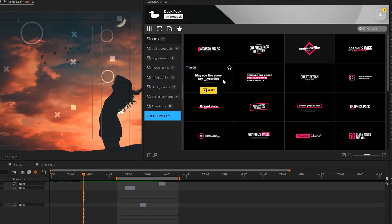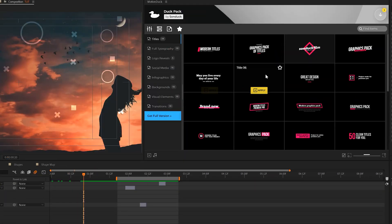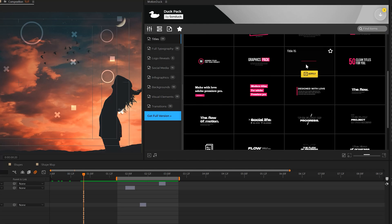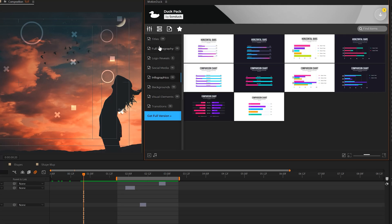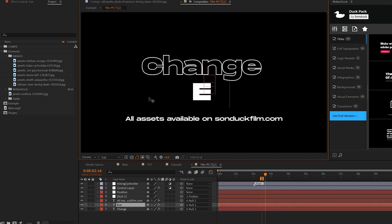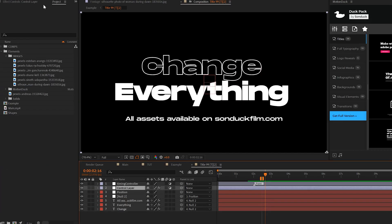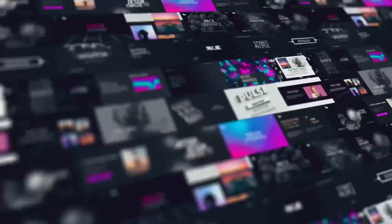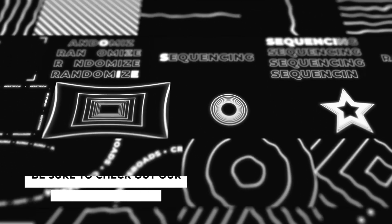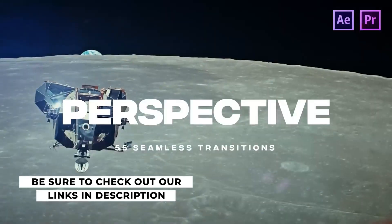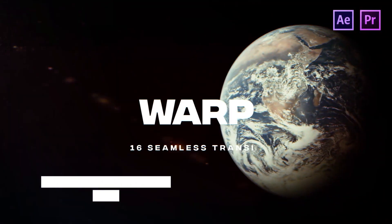If you're interested in more title designs, you can download our free 100-template pack for After Effects and Premiere Pro. You'll be able to use the Motion Duck extension window to easily preview and apply templates, changing colors, text, and other parameters to fit your project needs. You can also check out 20,000 additional templates via the links in the description below.